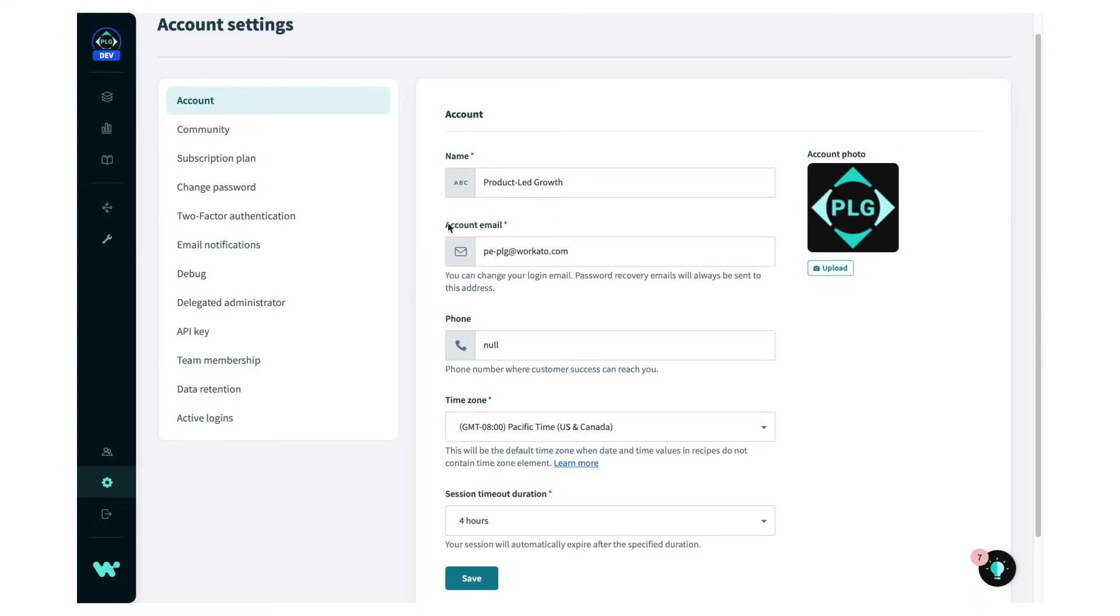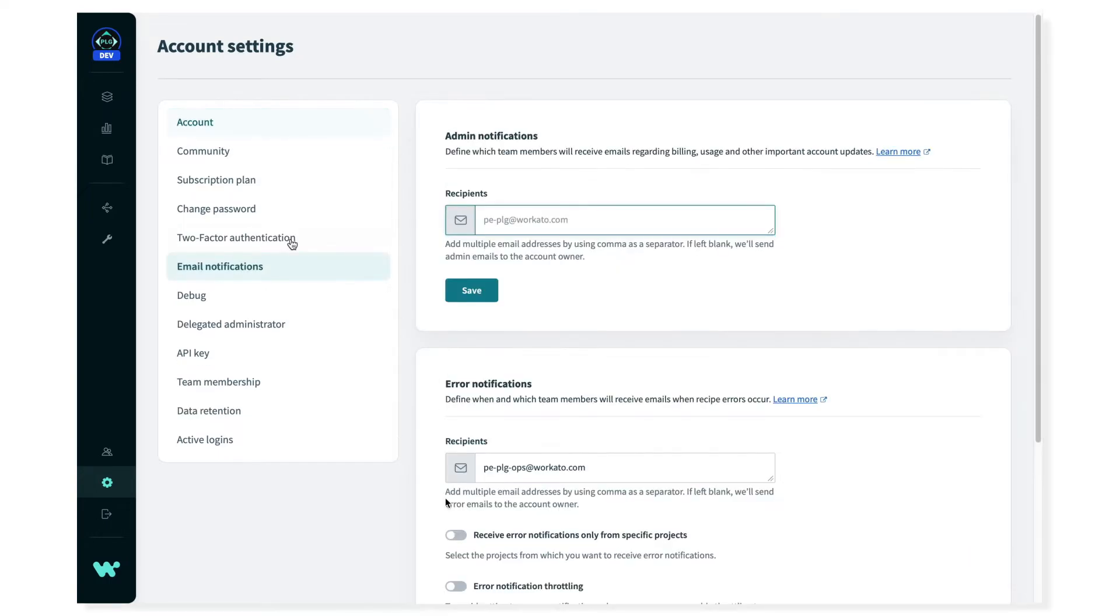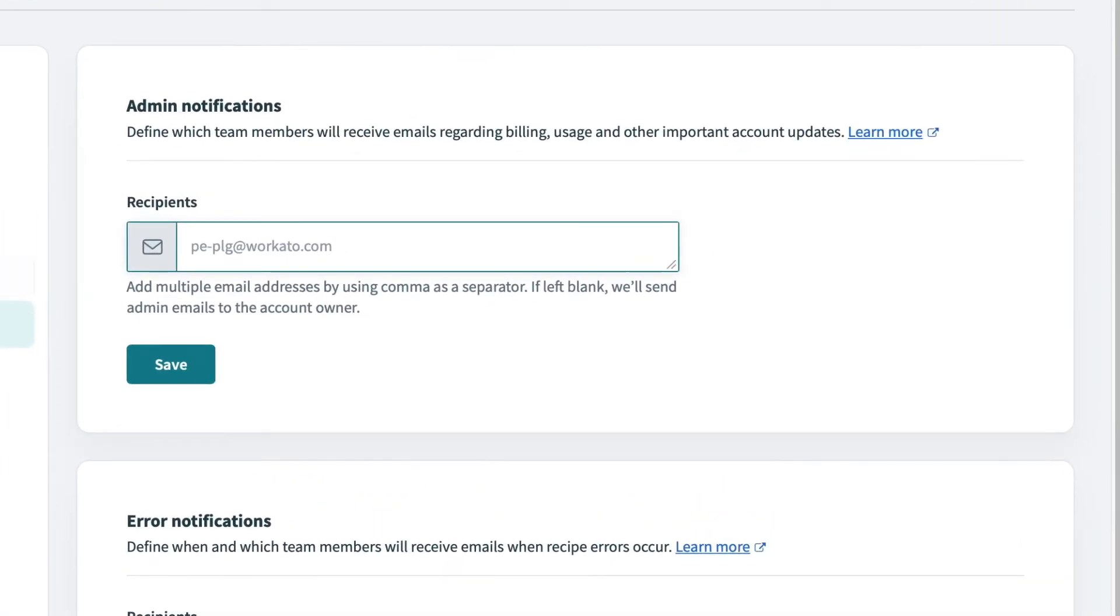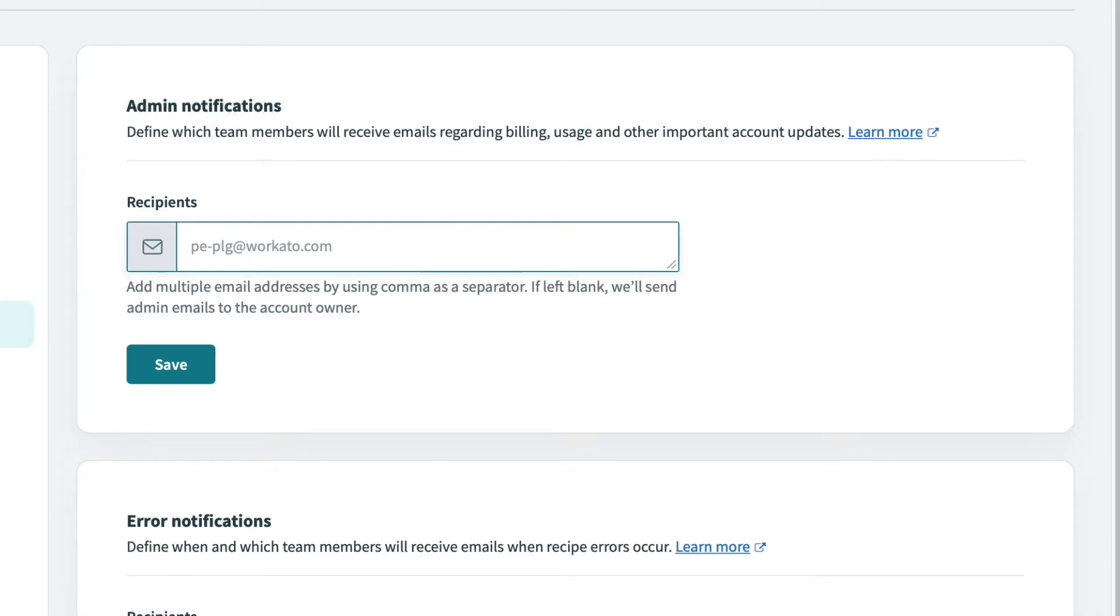It's also important that you set up email notifications for your workspace. Now, it's important to note that email notifications are distinct from the login email provided earlier on the accounts page. Email notifications allow you to send specific and relevant alerts and details to members of your team. Admin notifications allow for the people managing the workspace to receive important communications about recipe usage, security alerts, user activity, billing information, and much more. For these notifications, I will use the email alias our admins monitor, which is plg-admin at workado.com.